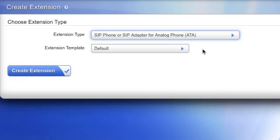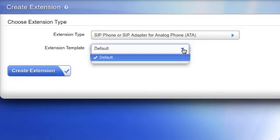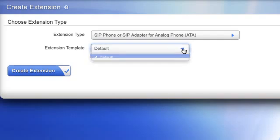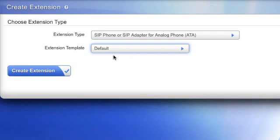Next, select an extension template. Templates are helpful because they allow you to configure settings once and then apply that configuration to multiple extensions. In this case, I will simply use the default template. Then click on Create Extension.